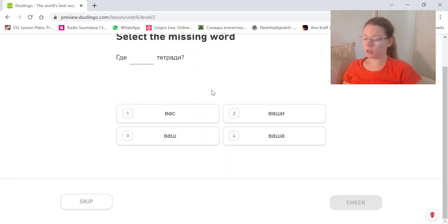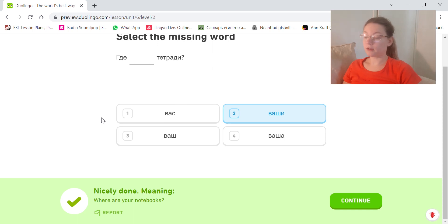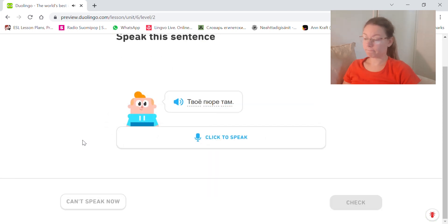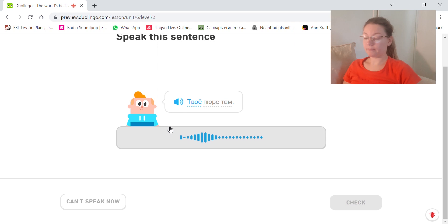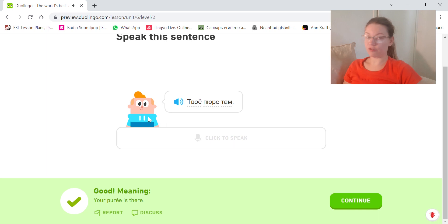Где ваши тетради? Where are your notebooks? Ваши, your, second person plural. Твое пюре там. Your puree is there. Твое, first person singular neuter.